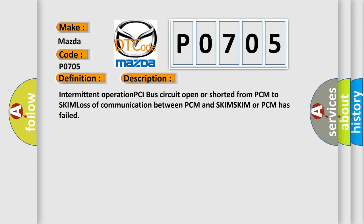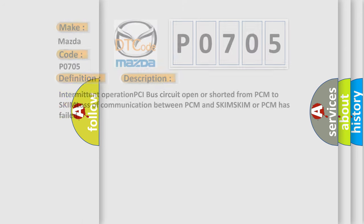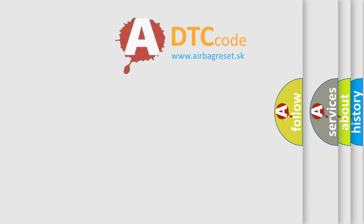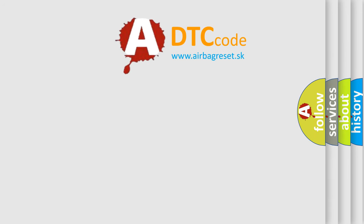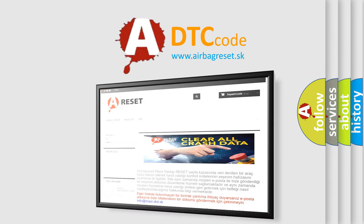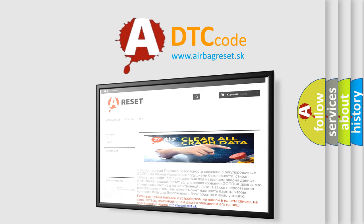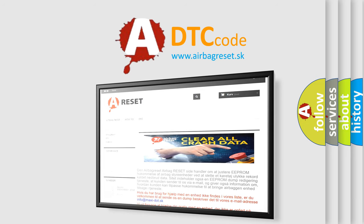The Airbag Reset website aims to provide information in 52 languages. Thank you for your attention and stay tuned for the next video.